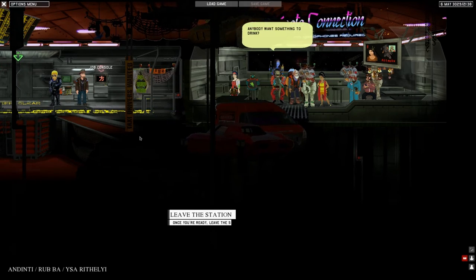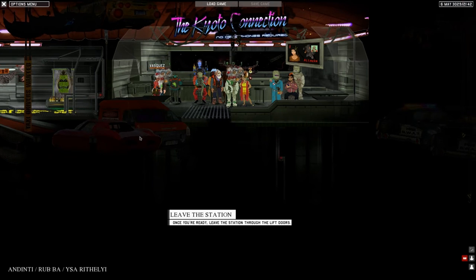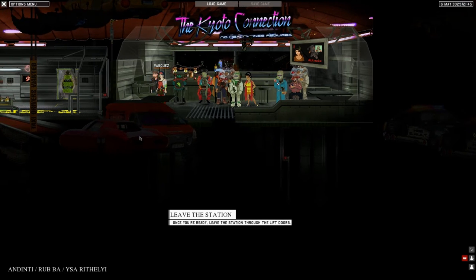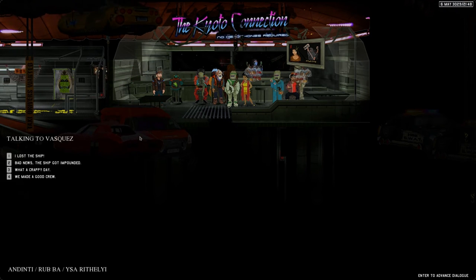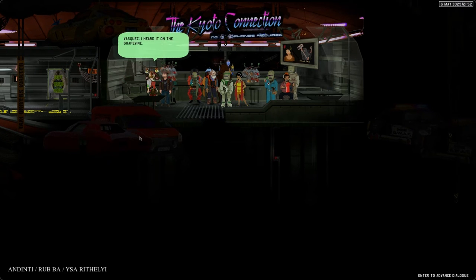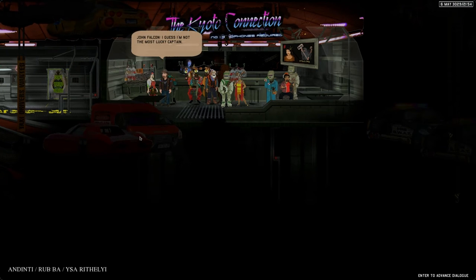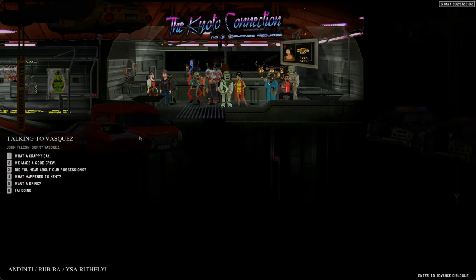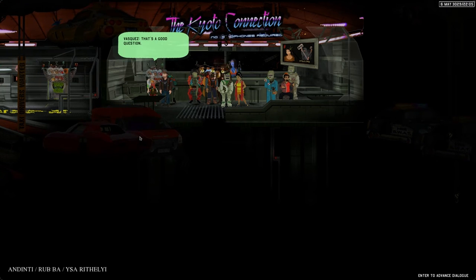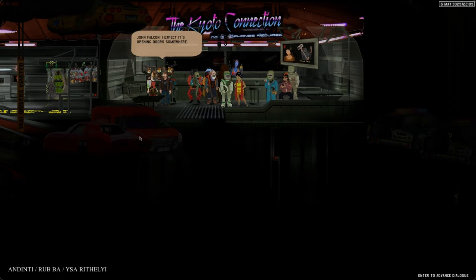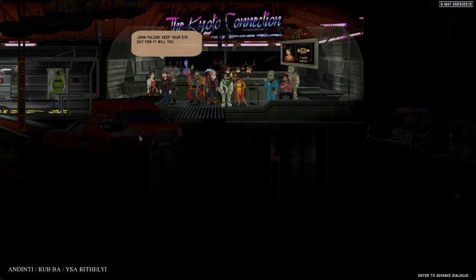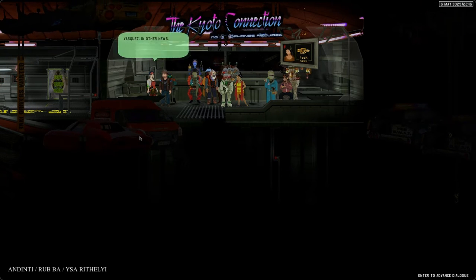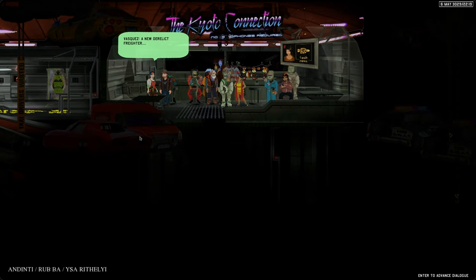Let's go over here and see if we can talk to some people. Here's Vasquez, a crew member. Let's say I lost the ship. I heard it on the grapevine. I guess I'm not the most lucky captain. Sorry Vasquez. What happened to Kent? He's around the docking base, I expect. Keep your eye out for him. Will do.